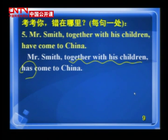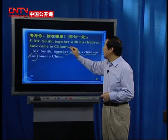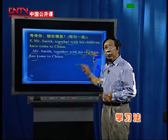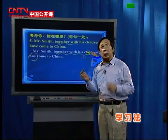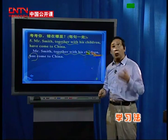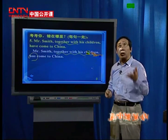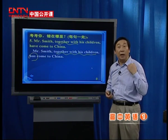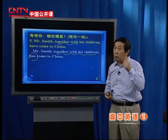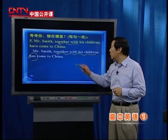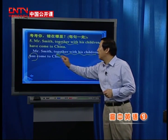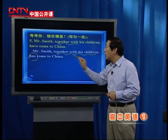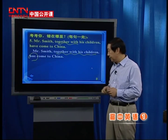为什么？Together with 接的不是主语，它是回答 Mr. Smith 如何来中国的，做的是状语。所以主语仍然是 Mr. Smith，应该是 has come to China。第六题：He looks happy today, and looks happy at us all. 应该是 he looks happy，看起来特别高兴。